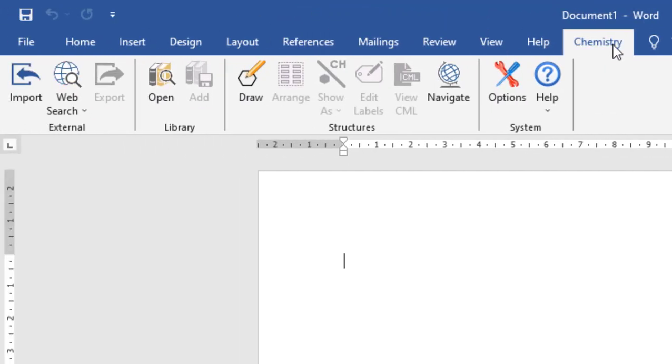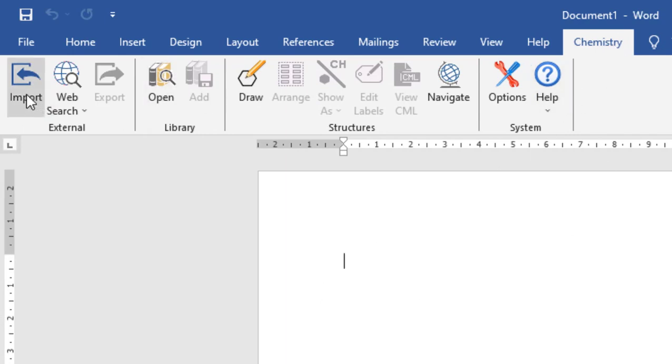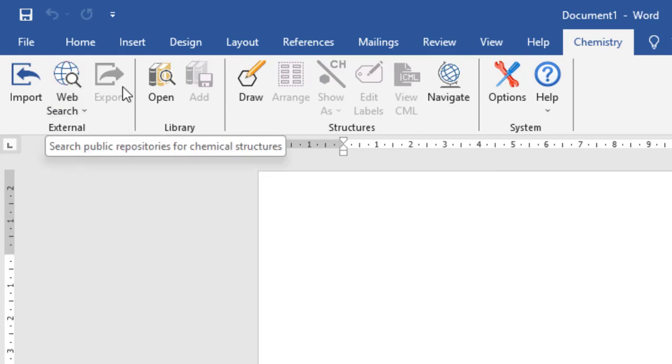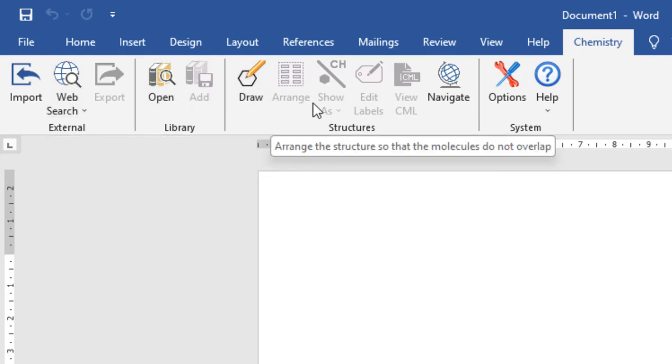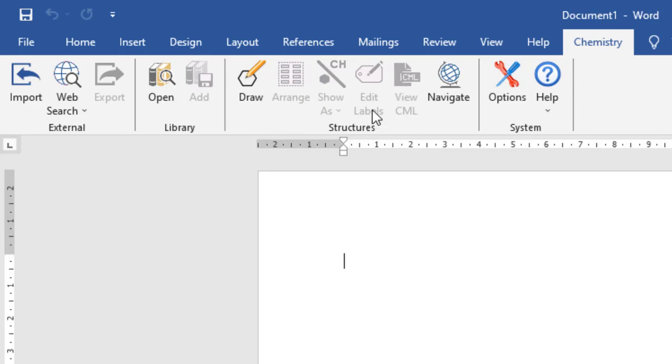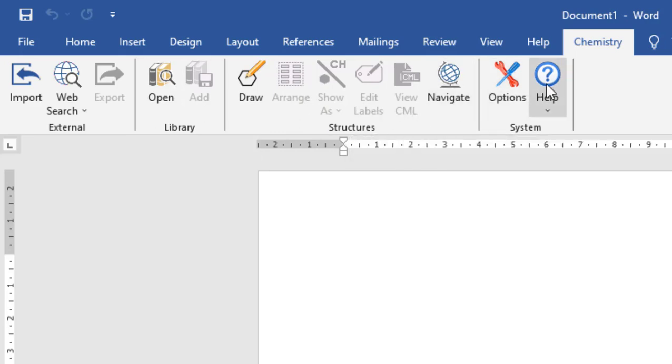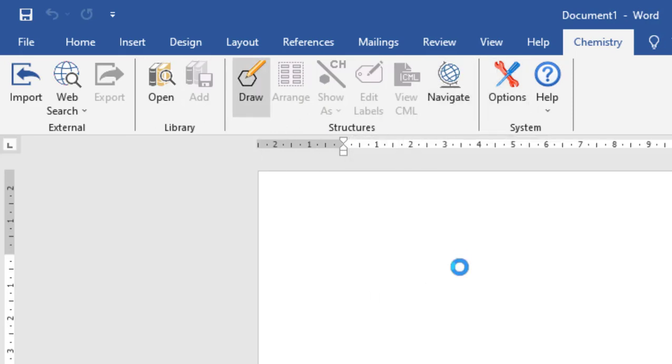Just click on that and you will get a lot of options here, like you can import the existing structure, you can search on the web, export, open, add, draw, arrange, all these things.